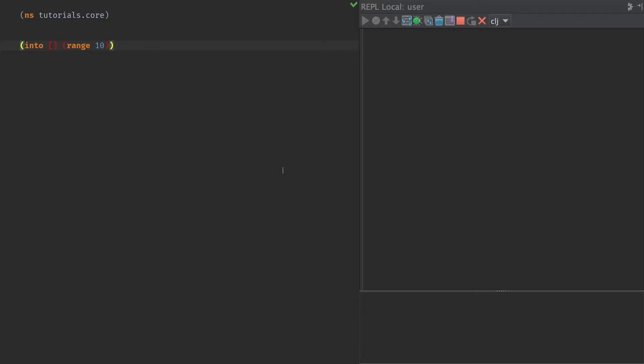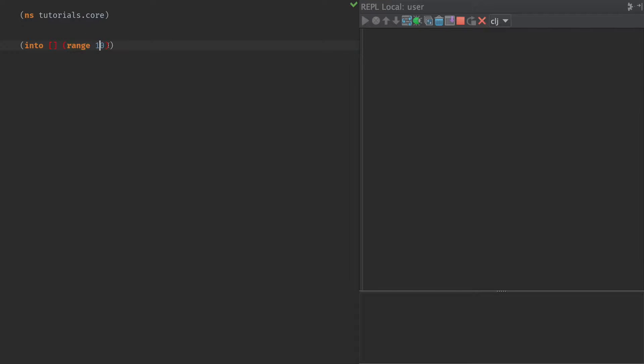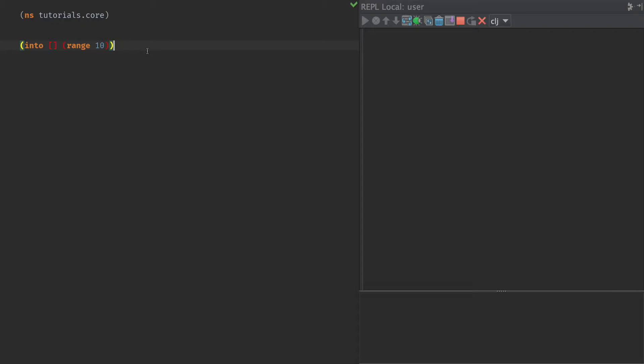Now into seems like a very simple function to begin with. We have the name into, and then we have a collection that we want to put values into, and a collection we are taking them from. On the surface, this itself seems rather basic. I mean, we're just pouring from one place into the other. But there's a couple things that are actually a little bit interesting, interesting use cases for this function.